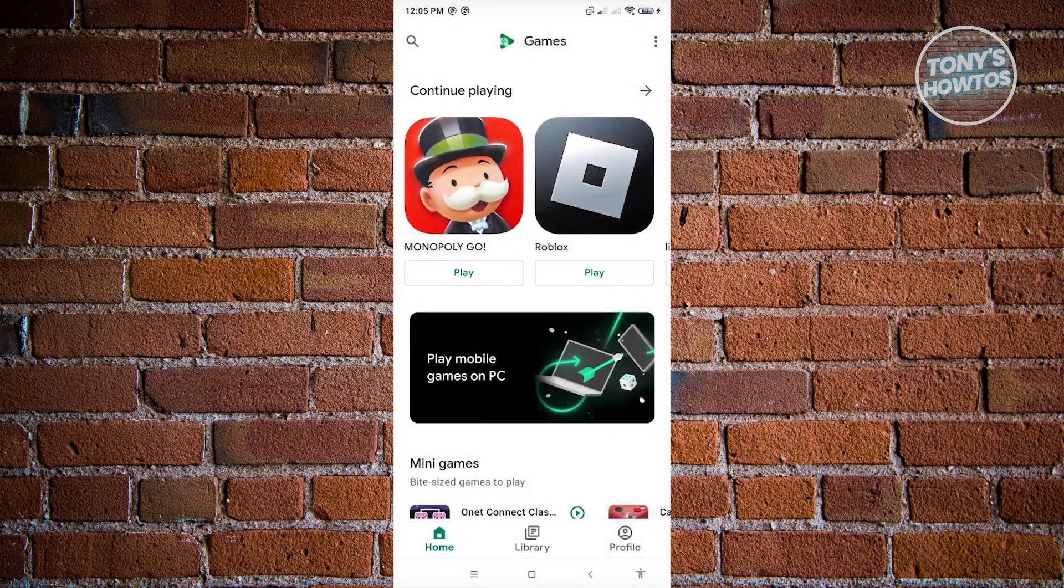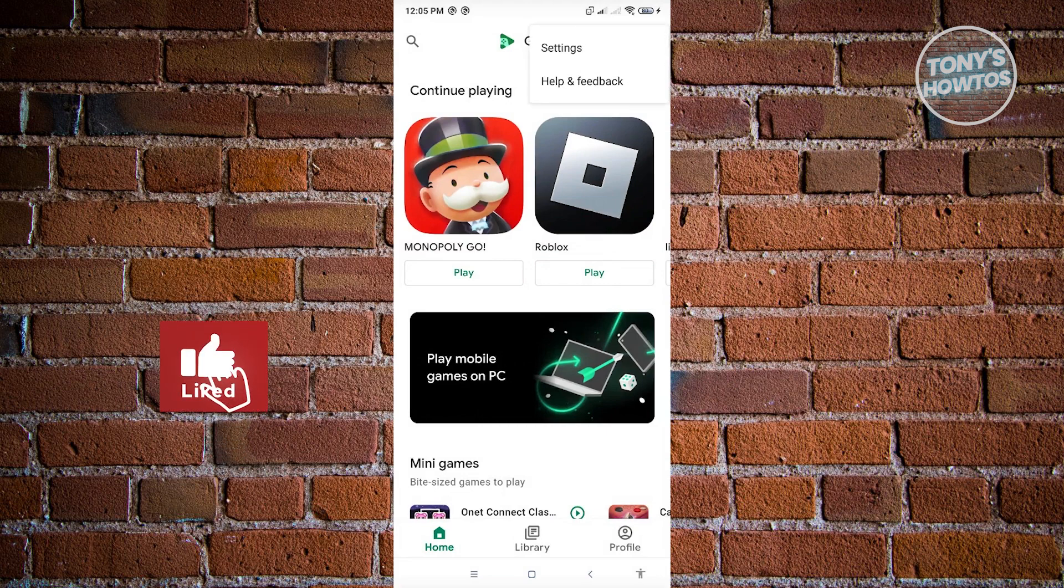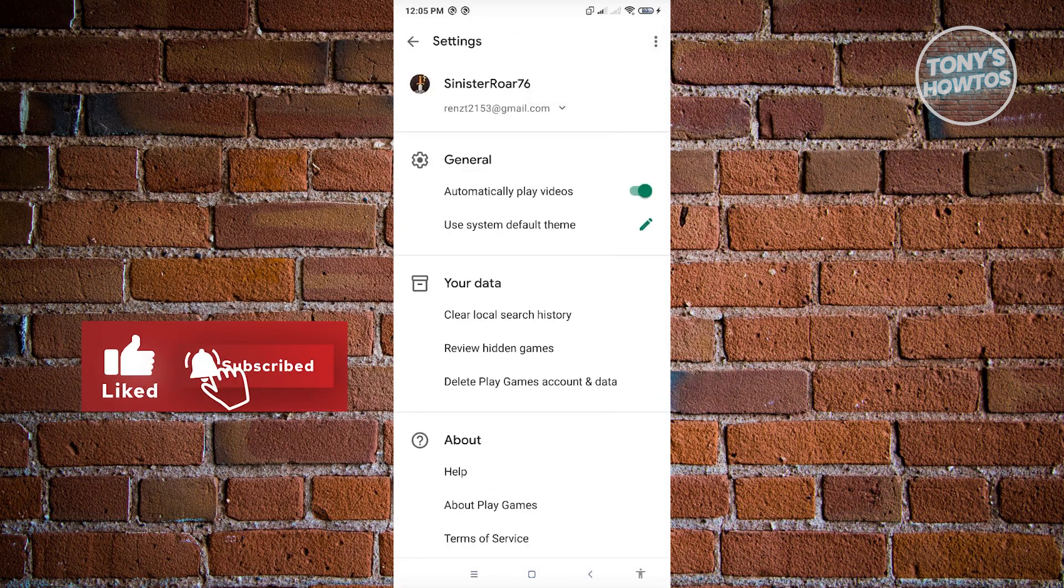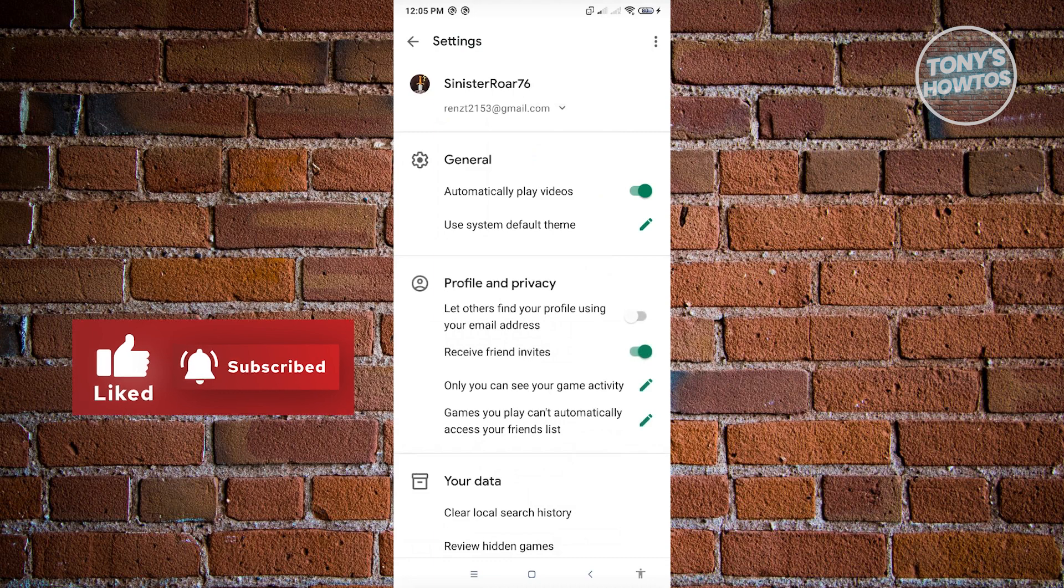Once you've done that, just click on the G icon that you see at the top right of your screen and go ahead and click on Settings. Under Settings, you have a few things that you can do here.